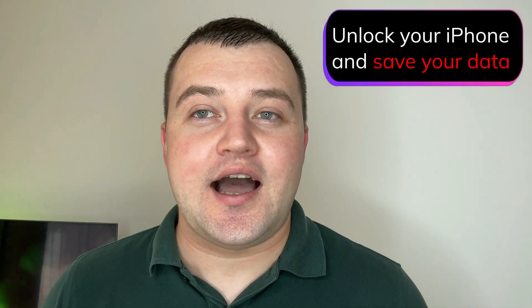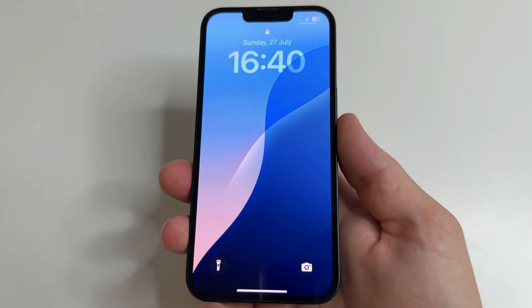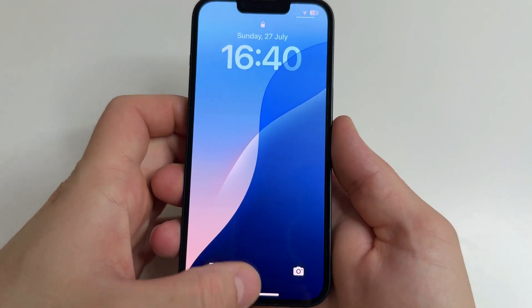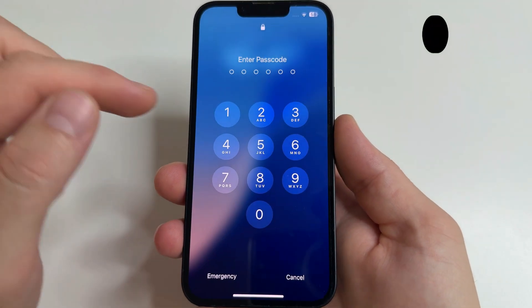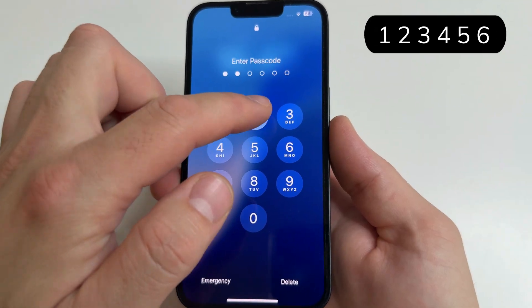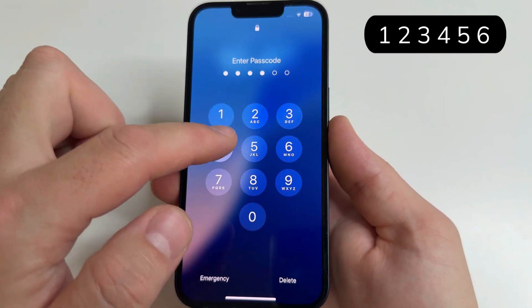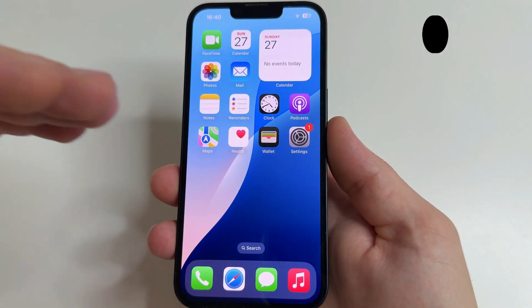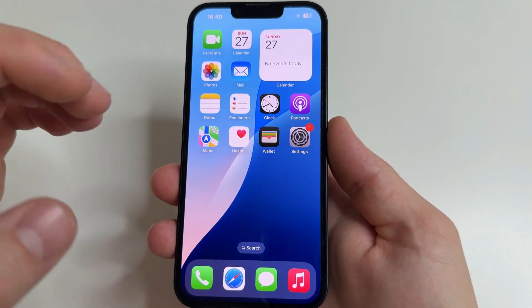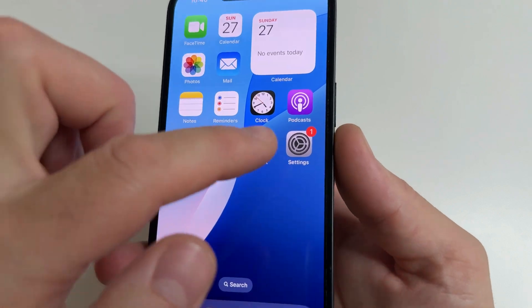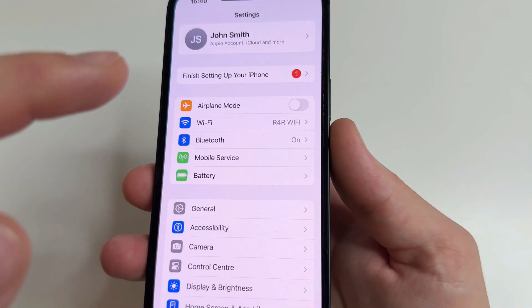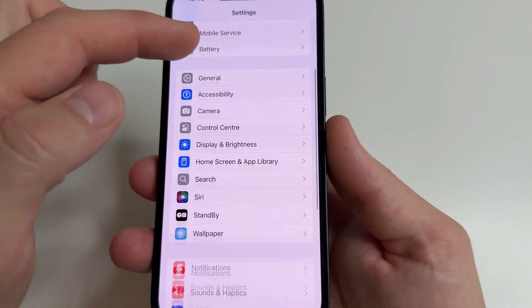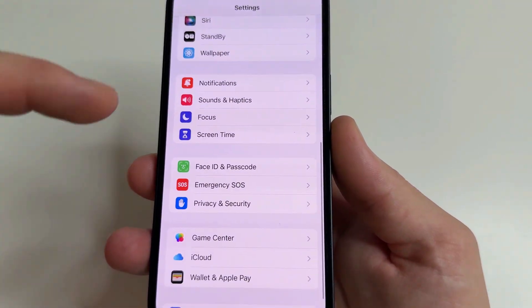In this video I'll show you how. Welcome to my channel and let's dive in. For example, right now my iPhone password is 1-2-3-4-5-6. Let's change it to another password. Go to Settings, then scroll down to Face ID and Passcode.